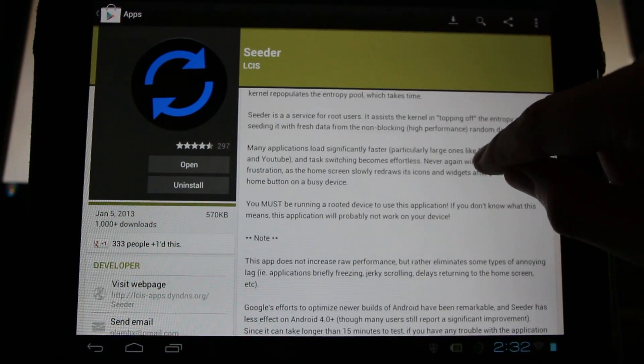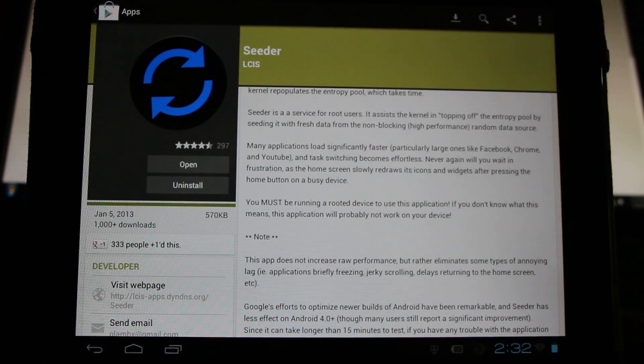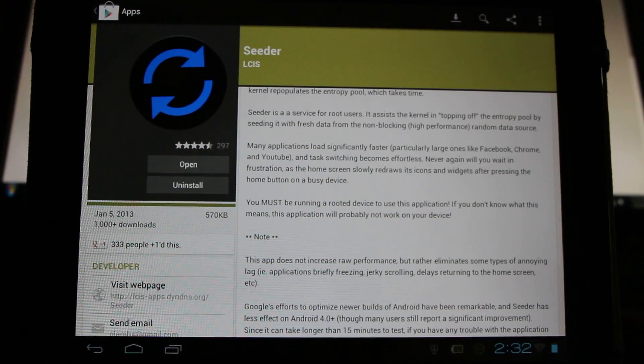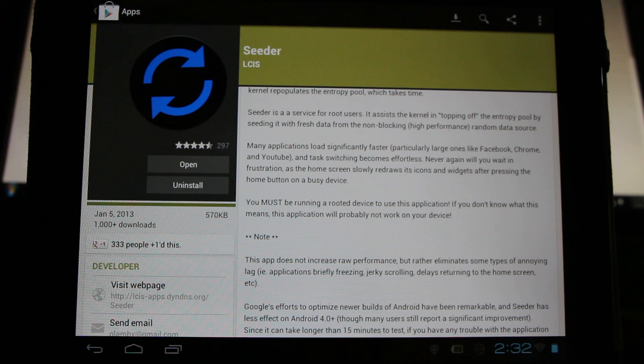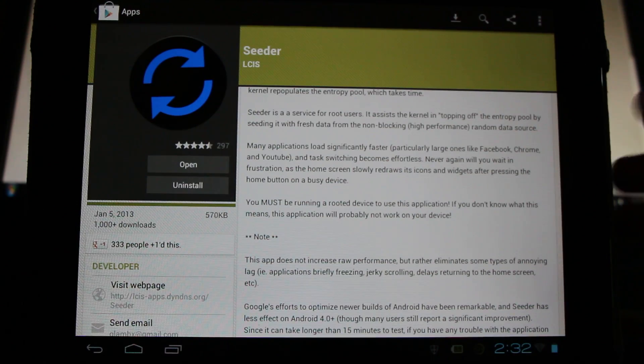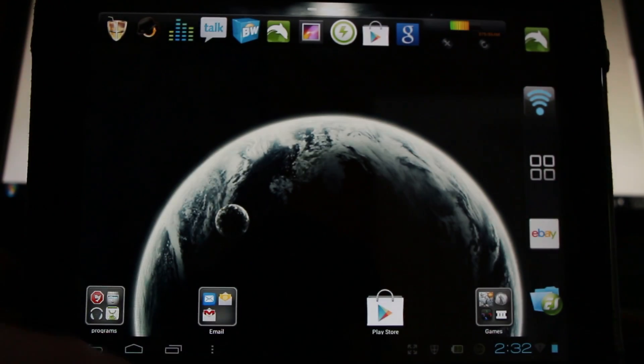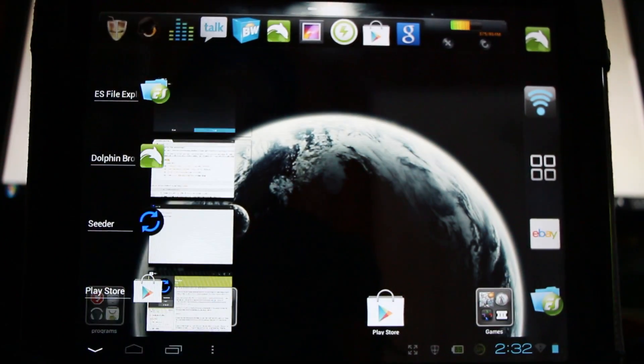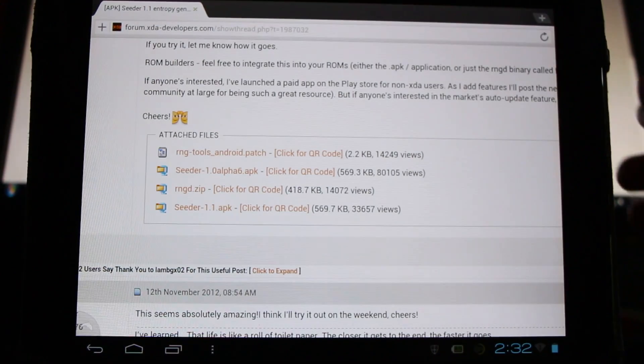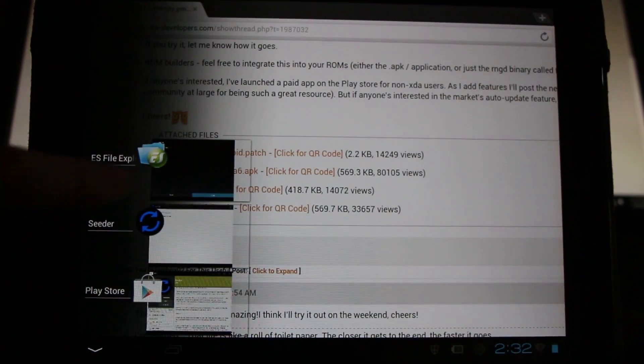Now the theory is that this will help us load significantly faster applications that are cumbersome, like YouTube, Facebook, Chrome. And it helps us to switch from application to application a little quicker they say. Like for instance moving around like so. It does seem to be pretty spiffy.